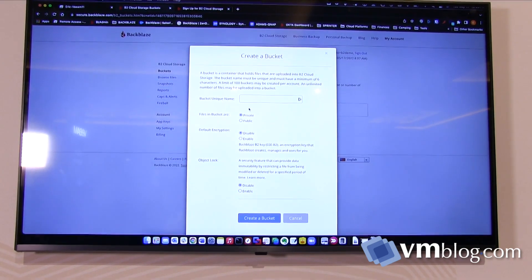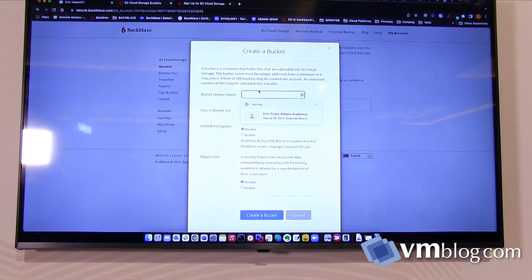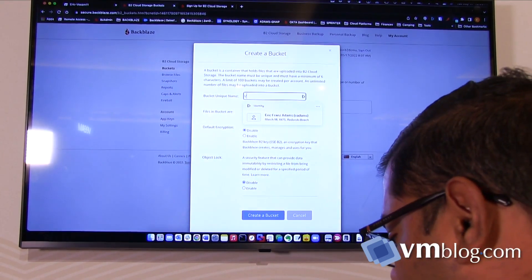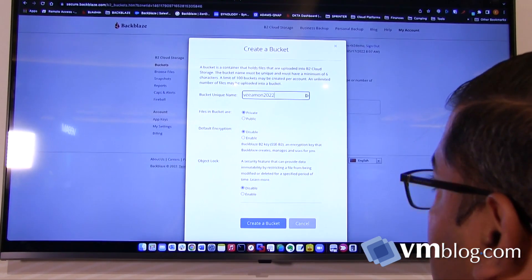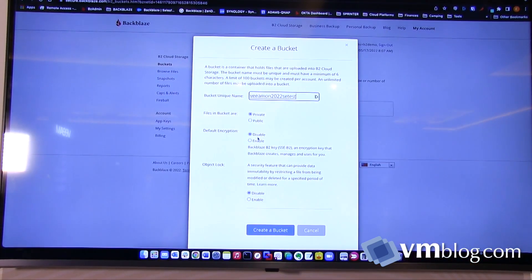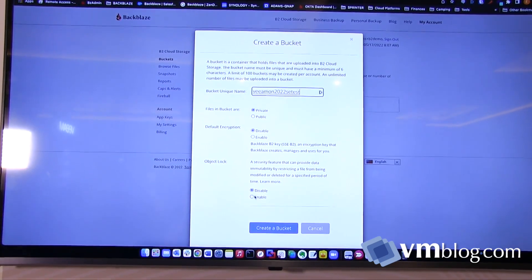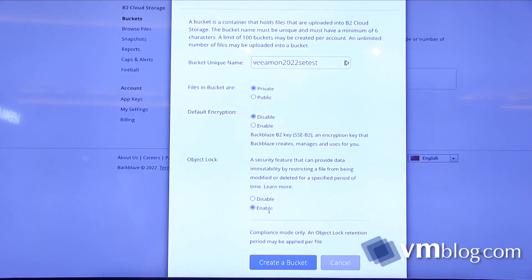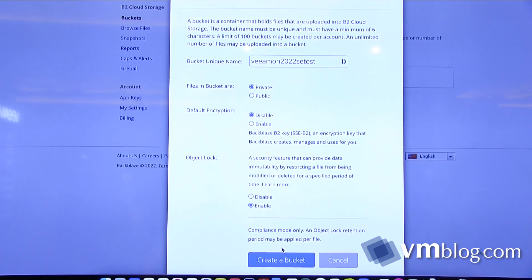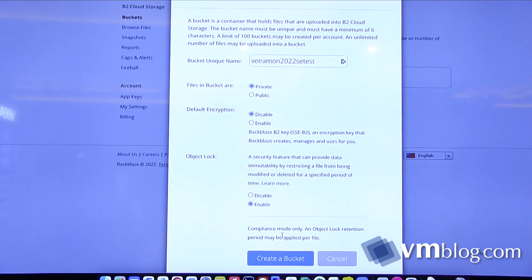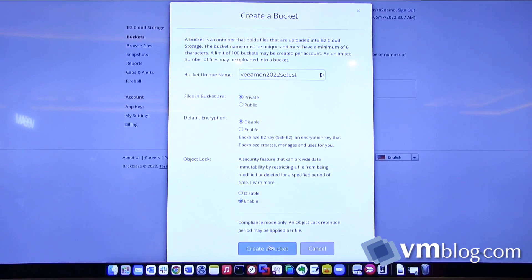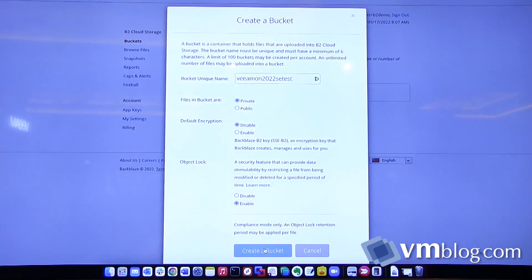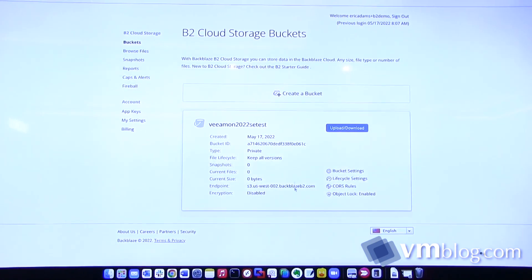Creating a bucket is as simple as going in and giving the bucket a unique name. This name has to be globally unique. The important thing when you're creating this bucket is you have to make sure that object lock is enabled on the bucket. This will make sure your data is protected against ransomware attacks. As we all know, ransomware is targeting backups right now. You can see the bucket has been created.